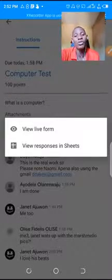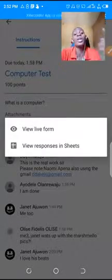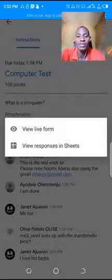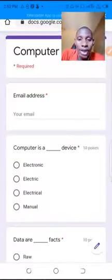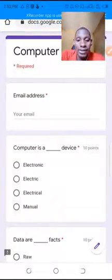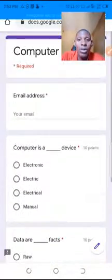'View Response in Sheet' shows you the responses of the students, but normally we have to create it first. So we go to 'View Life Form', click on it, and this is the question set — 10 questions I have set.